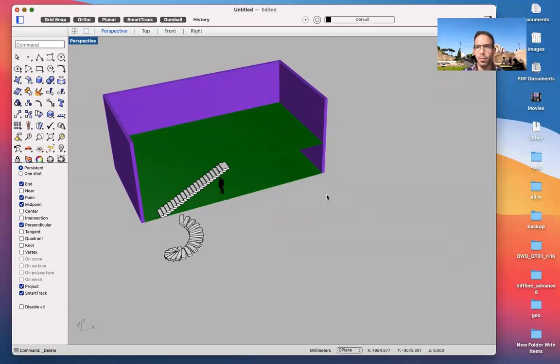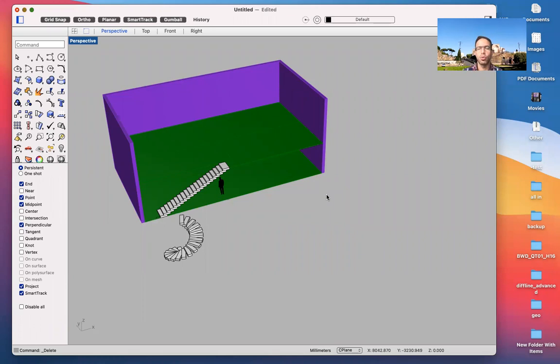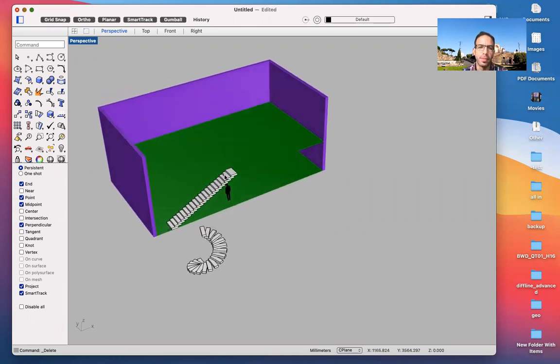Hello, and welcome to this tutorial. Today I'm going to show you how to 3D model stairs in Rhino.